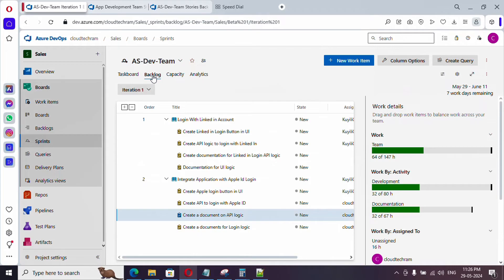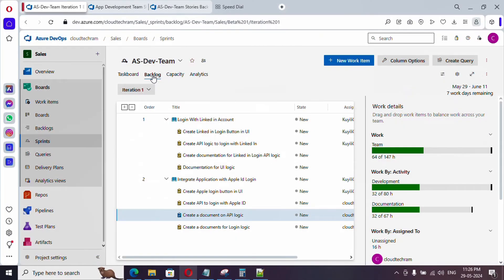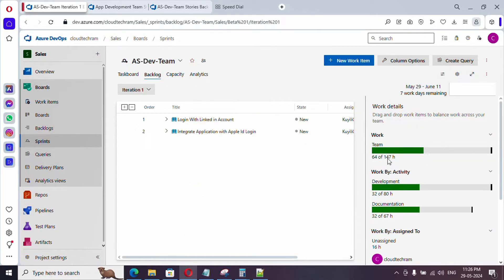After saving, let's go back to the backlog. Working days remaining has updated to seven — previously it was 10, and it got updated based on the team days off. Under capacity, we now have 147 hours available but only 64 hours of tasks, meaning team resource time is not being utilized — it's not even close to 75 to 80 percent. We have 80 hours for development based on team capacity and 67 hours for documentation, but we have only 32 hours of work assigned.